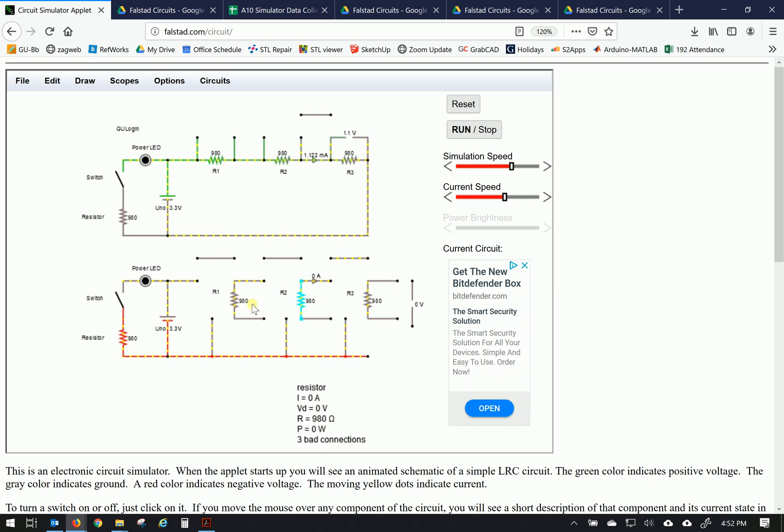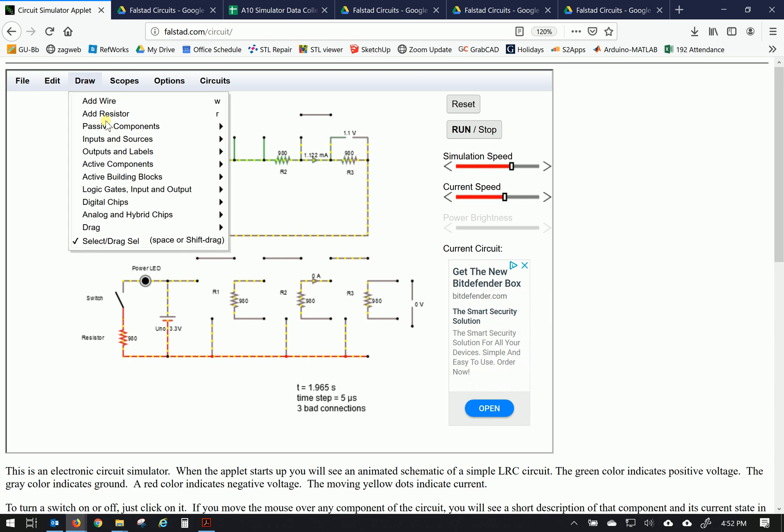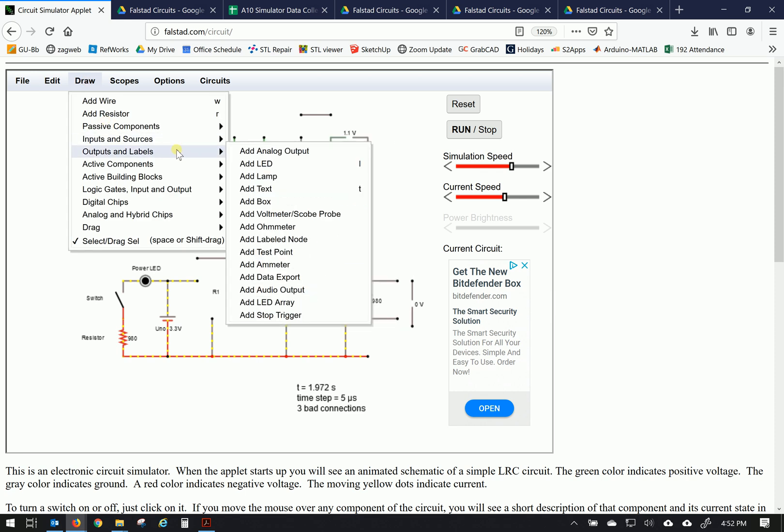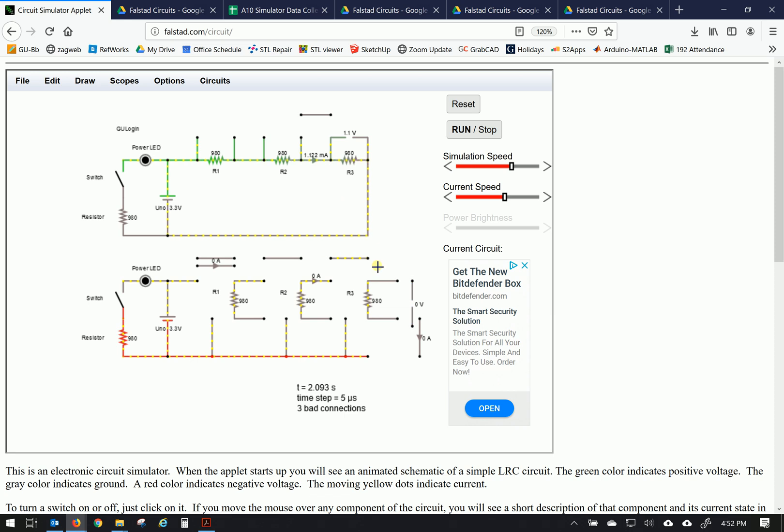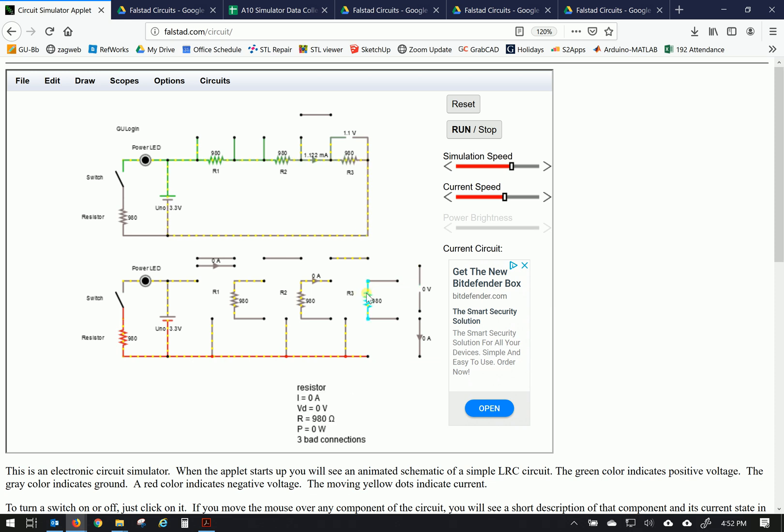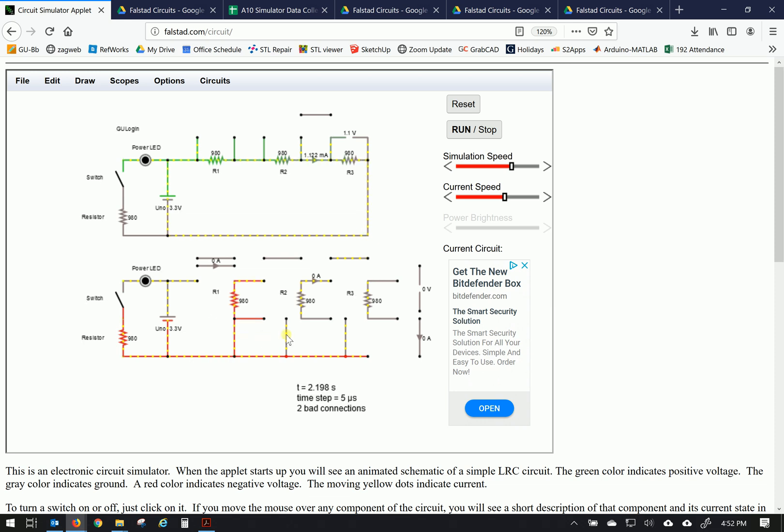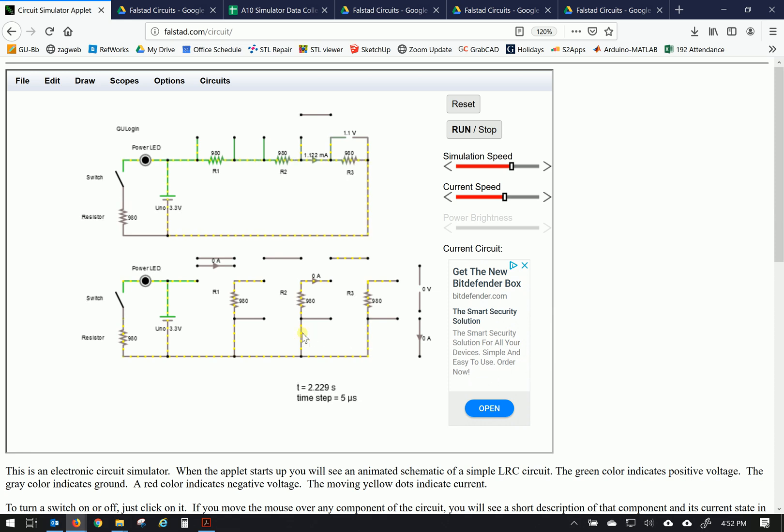And we're going to need two more things. Where's our ammeter? We need to add another ammeter. So we'll draw outputs and labels. Another ammeter. And we'll keep it sitting here. And we'll have another ammeter. And we'll keep it sitting over here. Alright. So these are ready to be used.